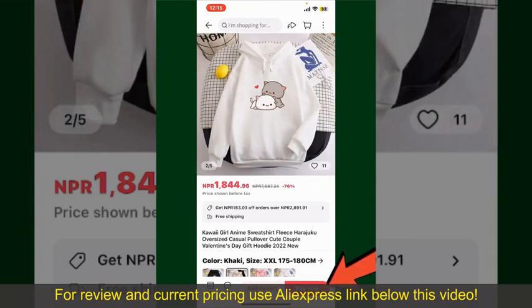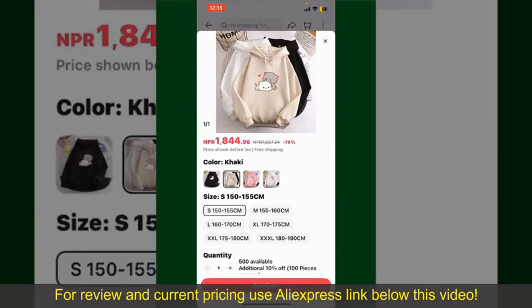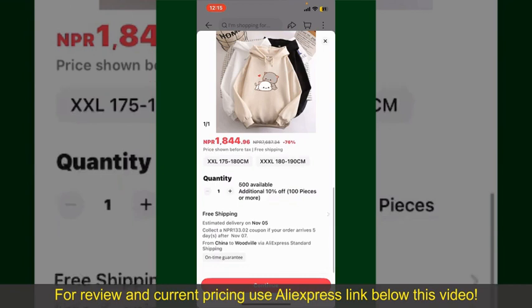To order the product right away, tap on the Buy Now button at the bottom right-hand corner. Select the size for your product, and then you can also increase or decrease the quantity according to your need.